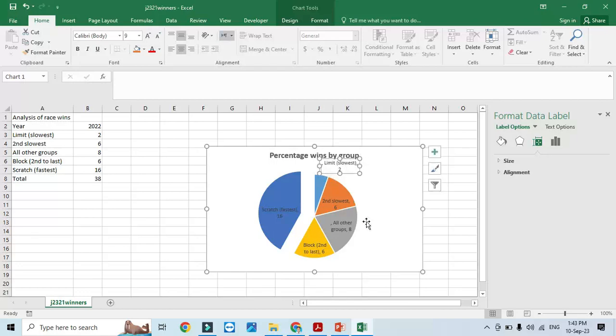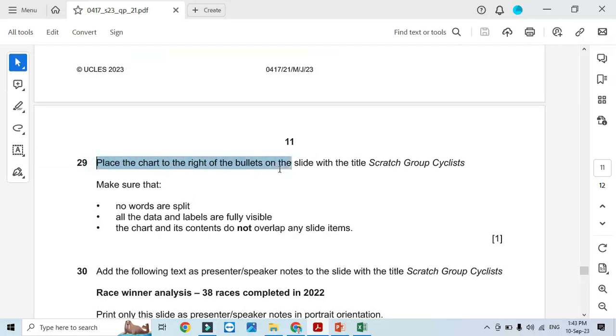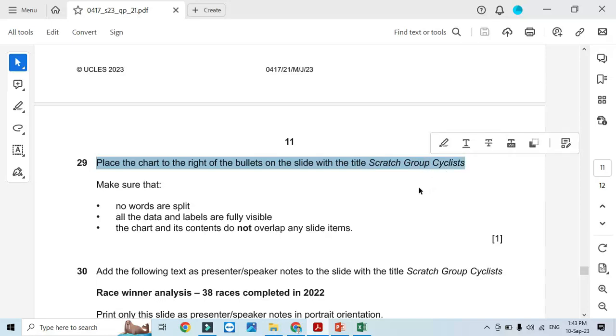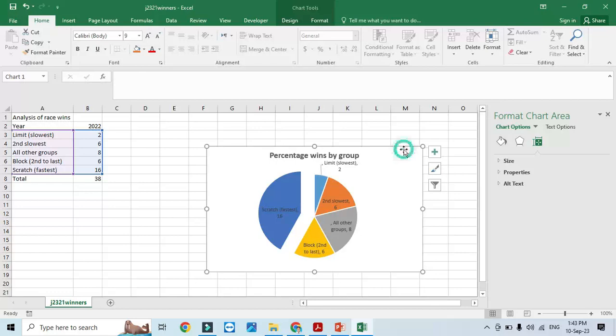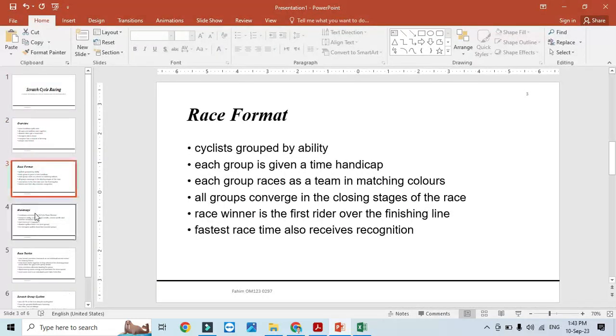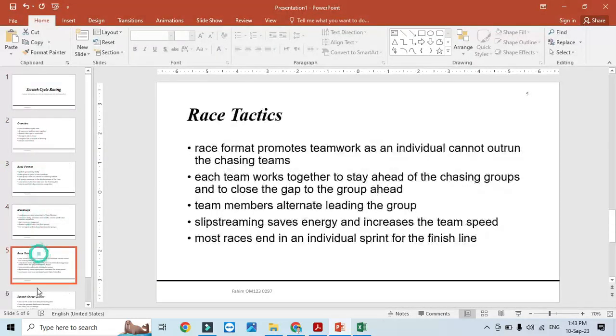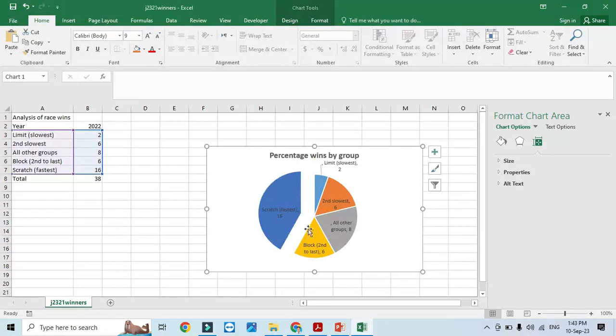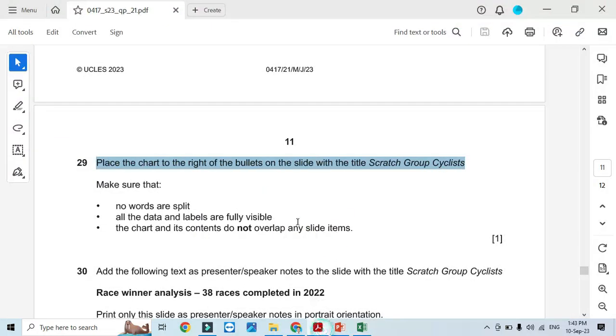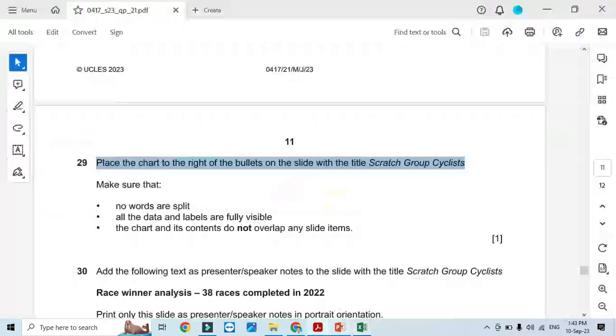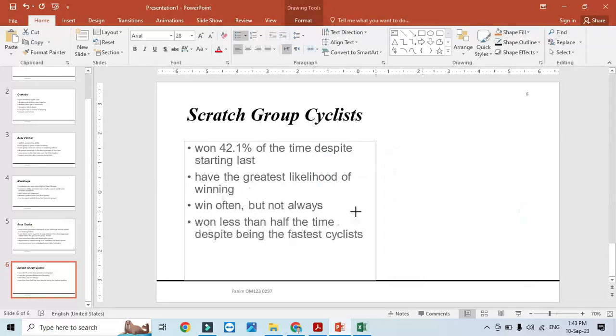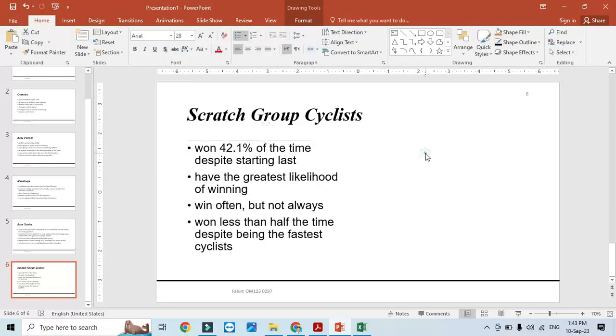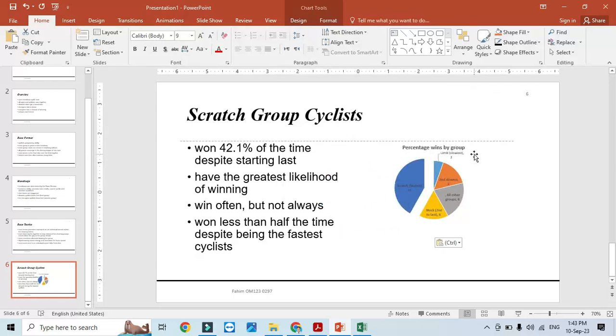Place the pie chart to the right of the bullets on the slide with the title 'Scratch Group Cyclists'. We'll copy this chart and go to that slide. We need to put this graph to the right side of the bullets, so we'll move the bullets toward the left and paste the graph over here.